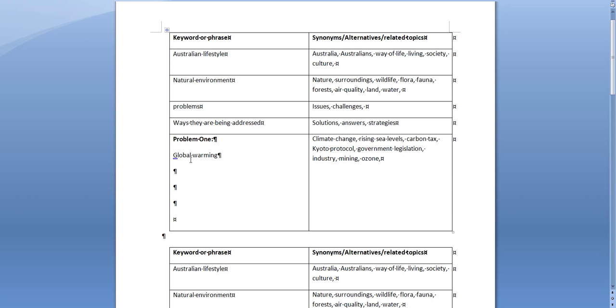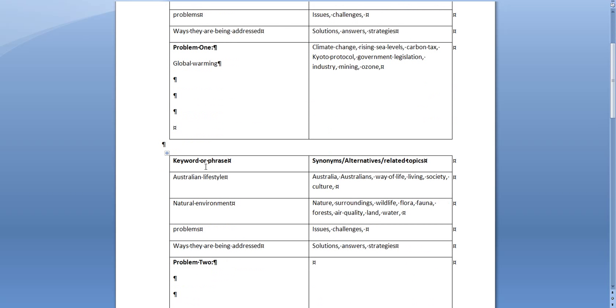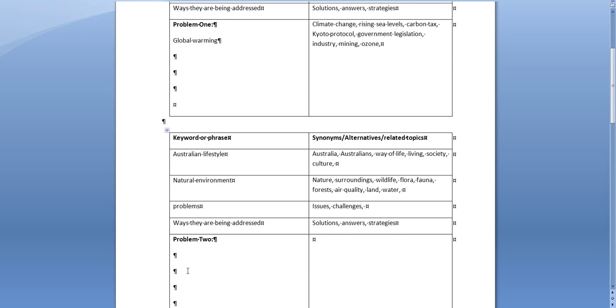So when you're doing your search you're not just going to use global warming every time because that might not be the term that's found in the resource so it won't pop up in your list of results. And then you need to do the same thing with whatever your second problem is, so write it down and then come up with from your clustering related terms and keywords and alternatives that you can use in your search.